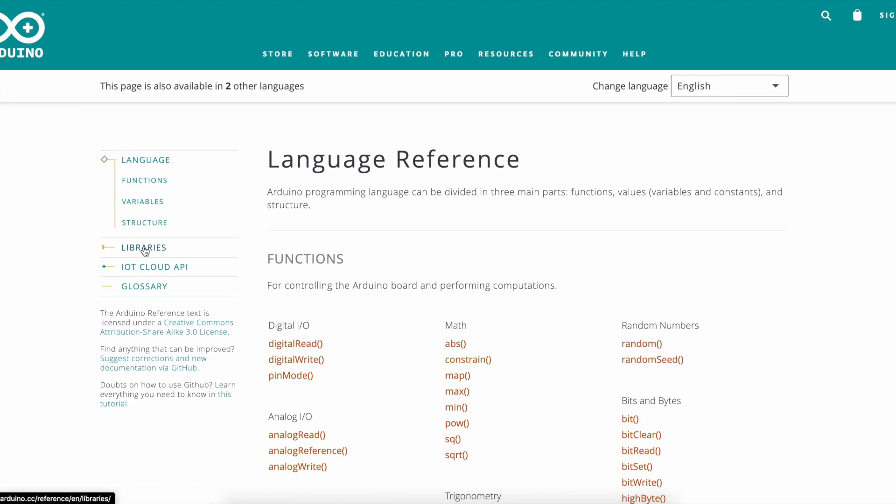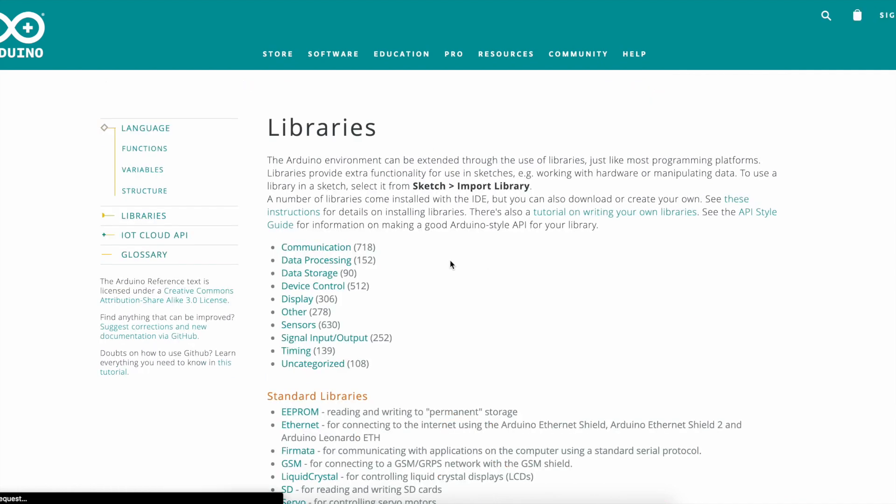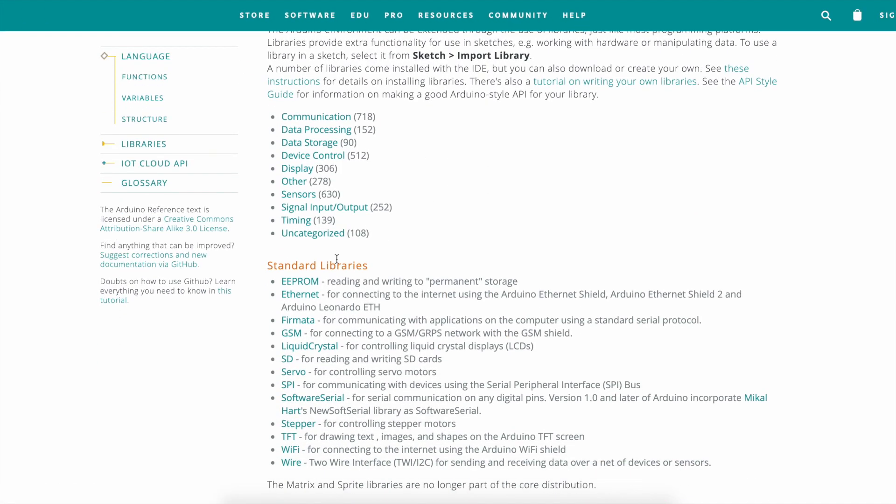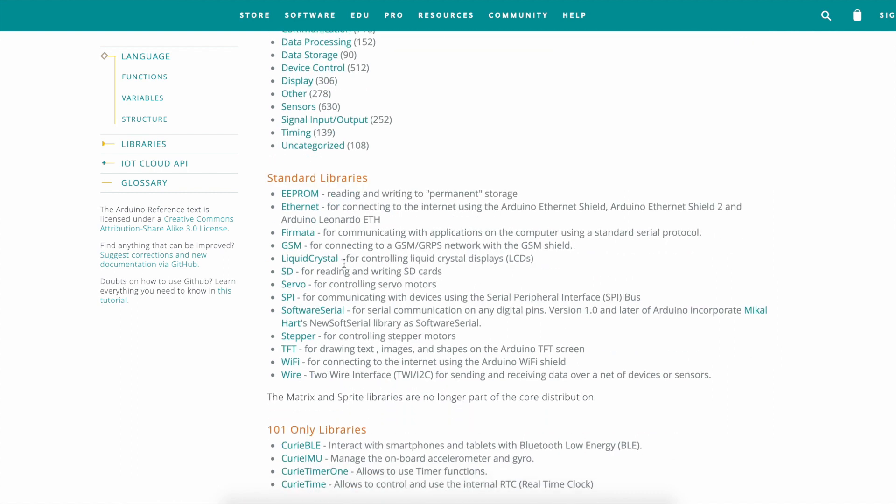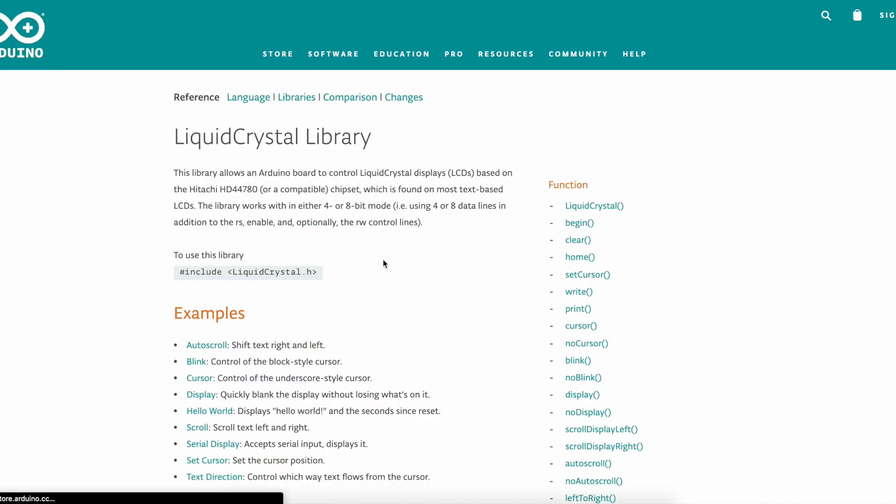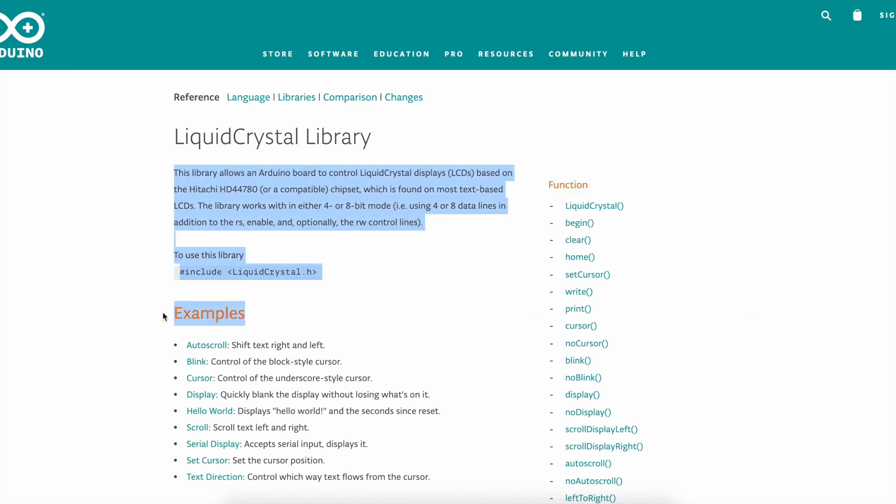And under libraries you could find Liquid Crystal under standard libraries. After you click on Liquid Crystal you could find all of these functions and examples.